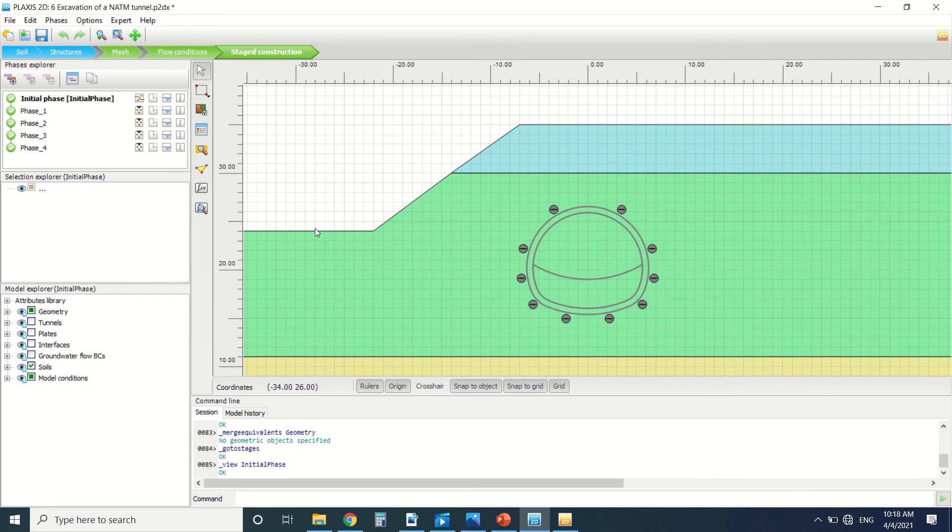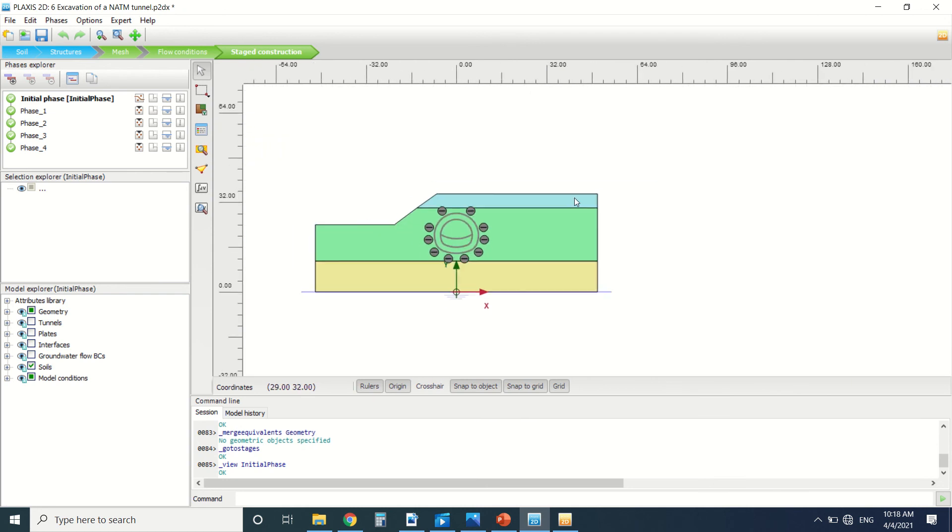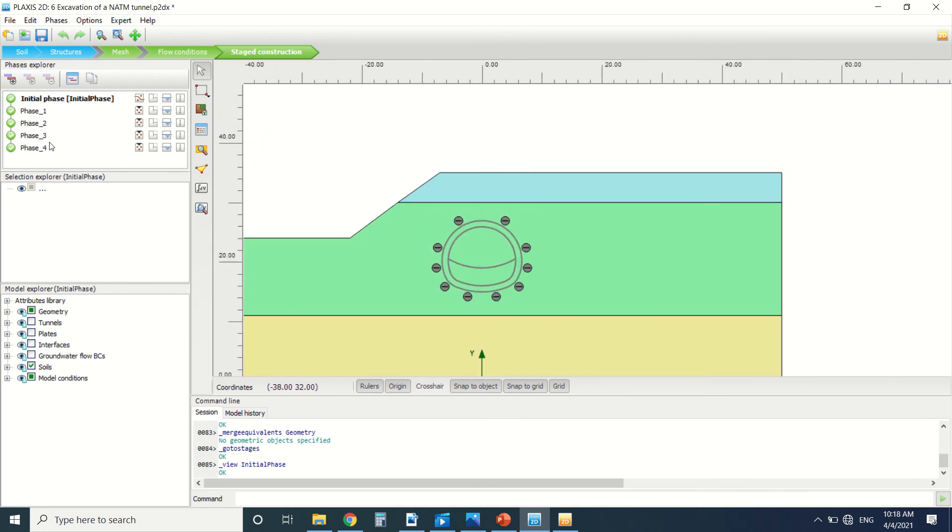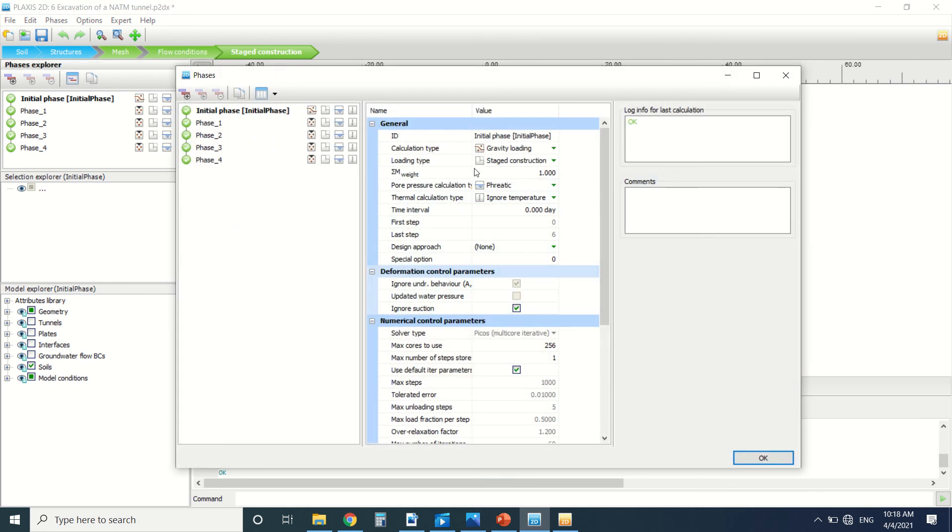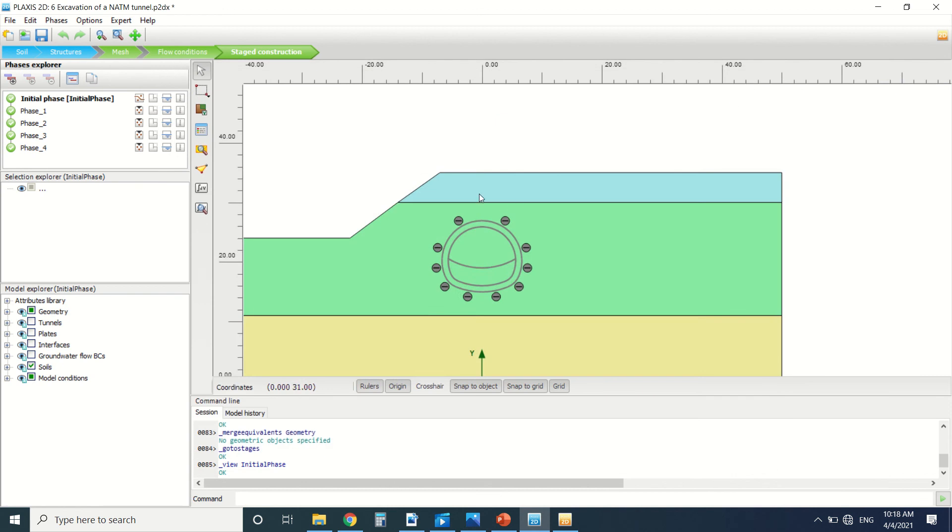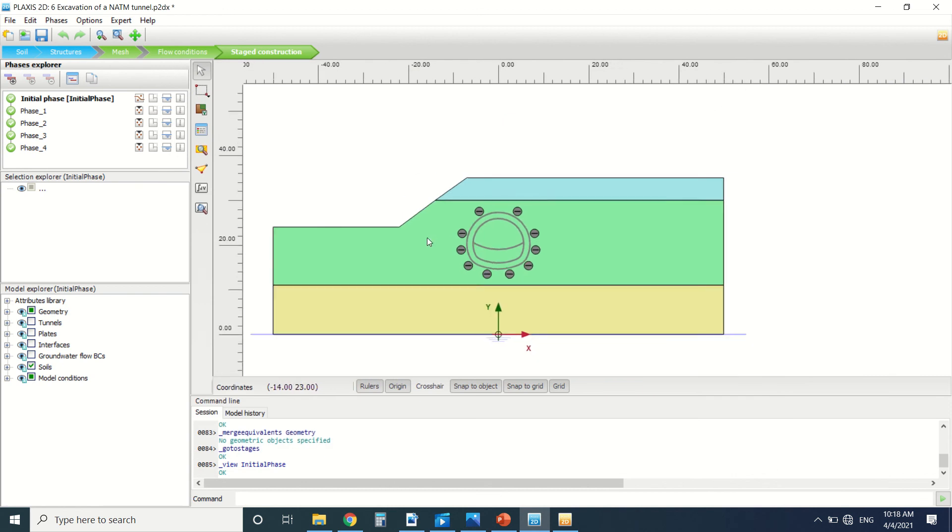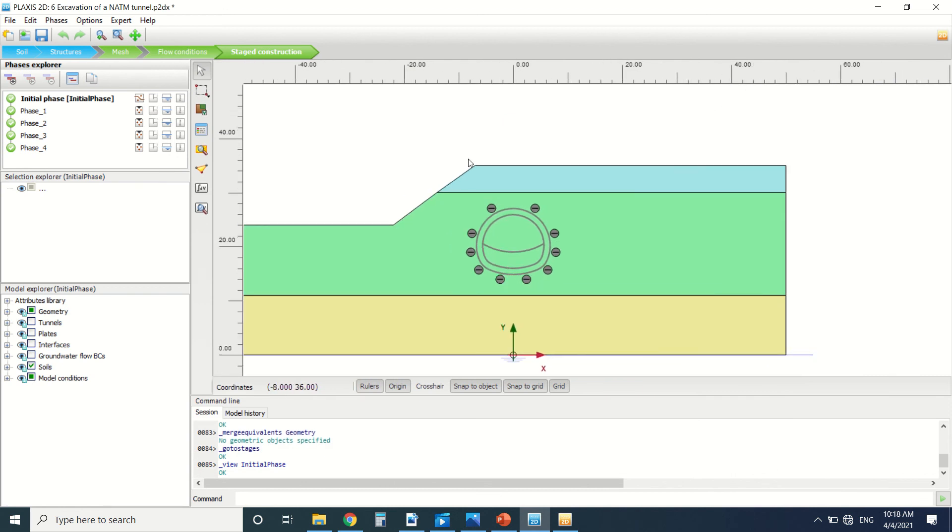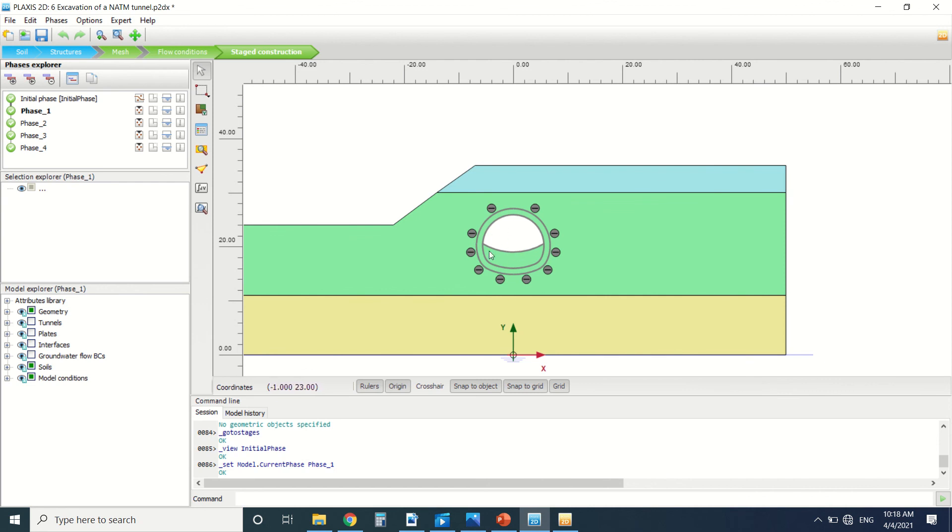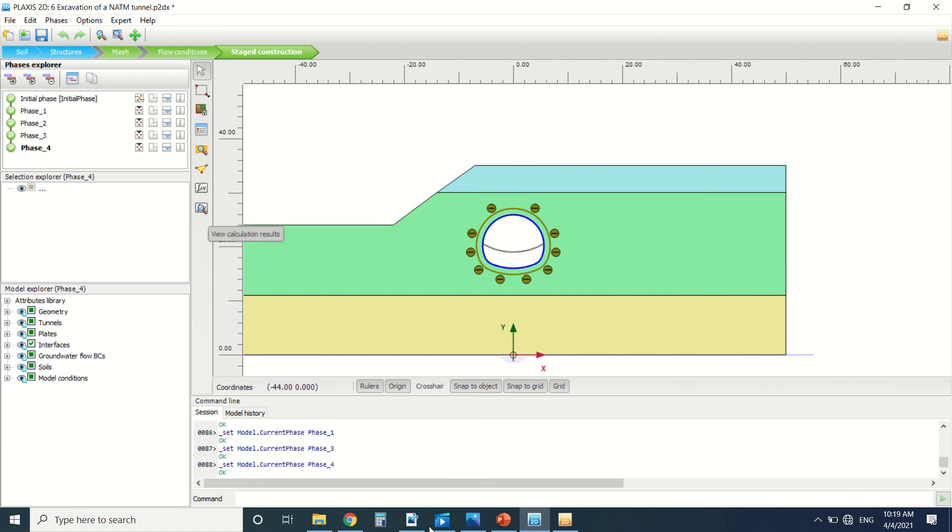It's the initial phase. We generate the initial stress. We use the gravity load because we can't use the K0 procedure for the soil here. Then we've excavated the first part of the tunnel. Then we put the lining in the first part, and then we've excavated the last and put the lining in the last part of the tunnel.